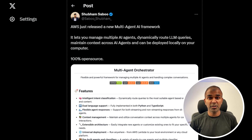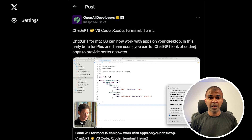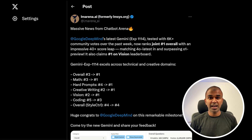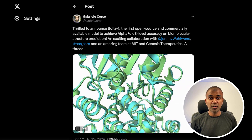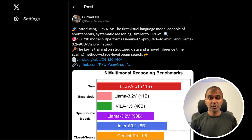Get ready to dive into the latest AI innovation. AWS unleashes a powerful multi-agent AI framework that's open source and ready to transform your coding experience. ChatGPT for macOS now seamlessly interacts with apps, while DeepMind's AlphaFold3 revolutionizes biomolecular predictions. Plus, meet the new Qwen 2.5 Turbo model with mind-blowing context handling and Boltz1's unmatched protein accuracy.